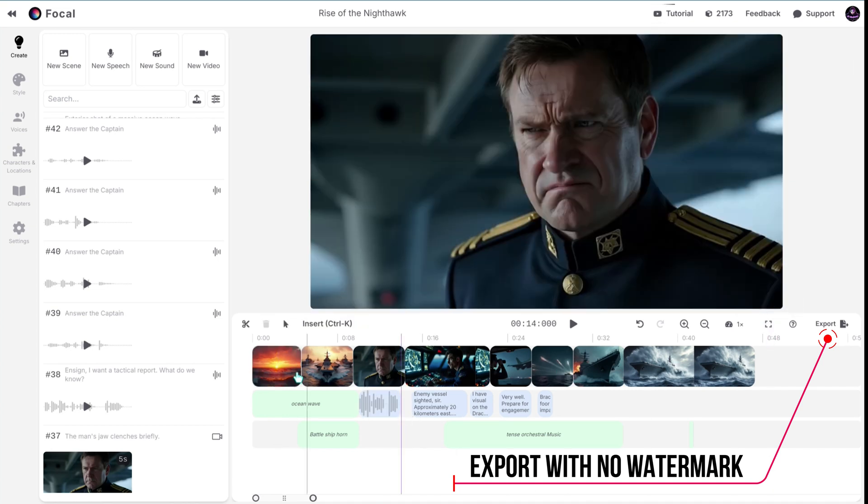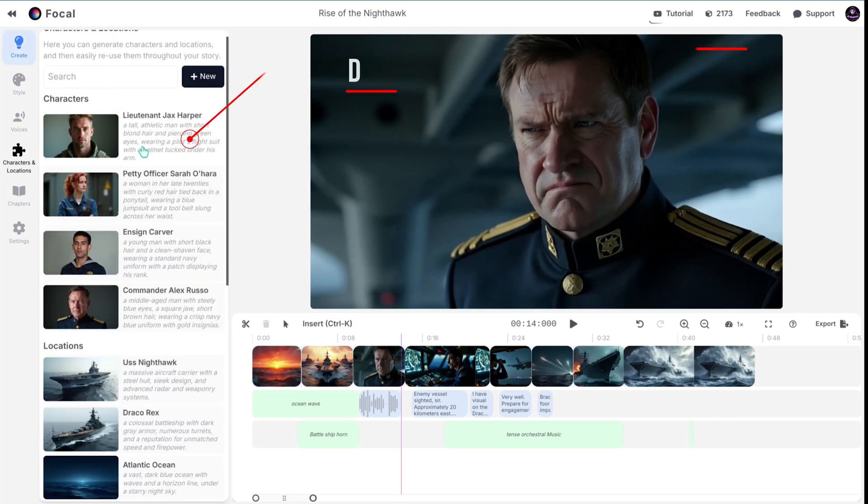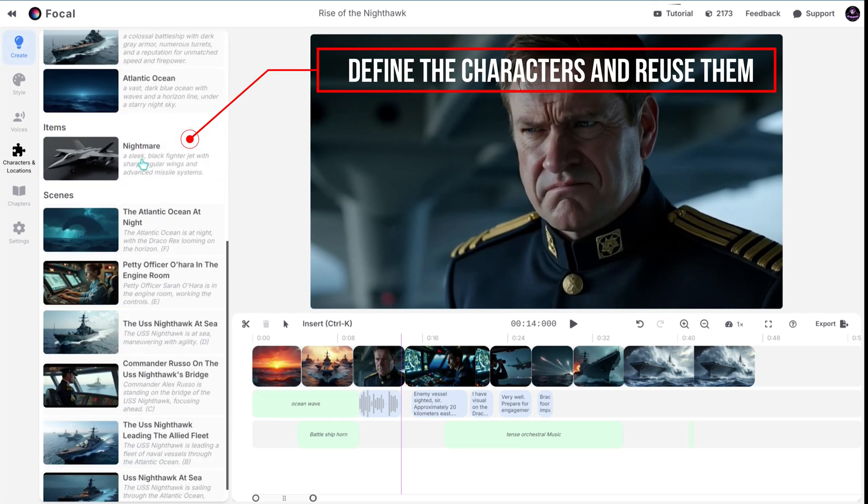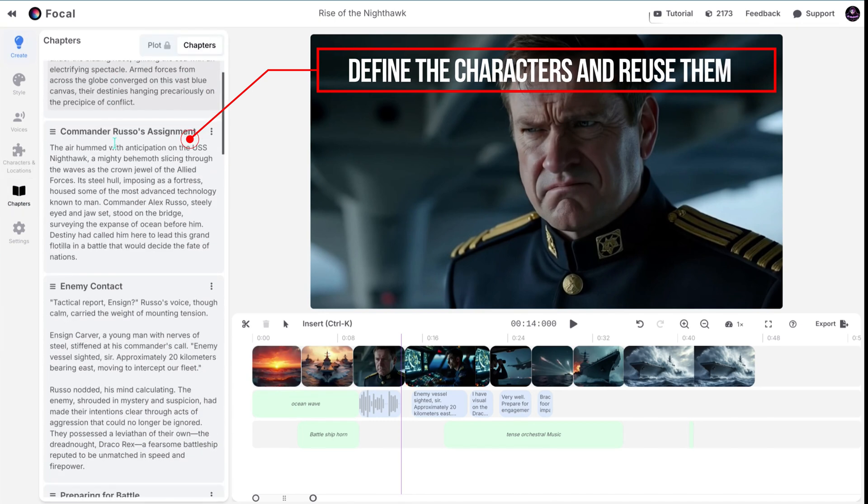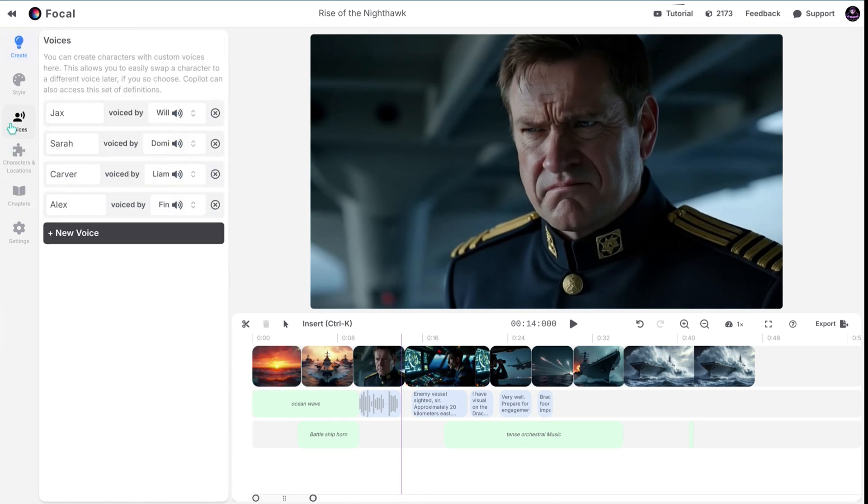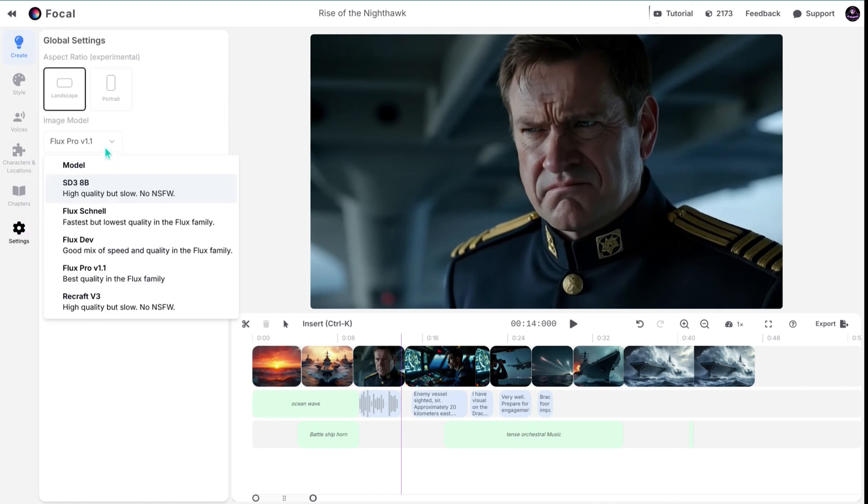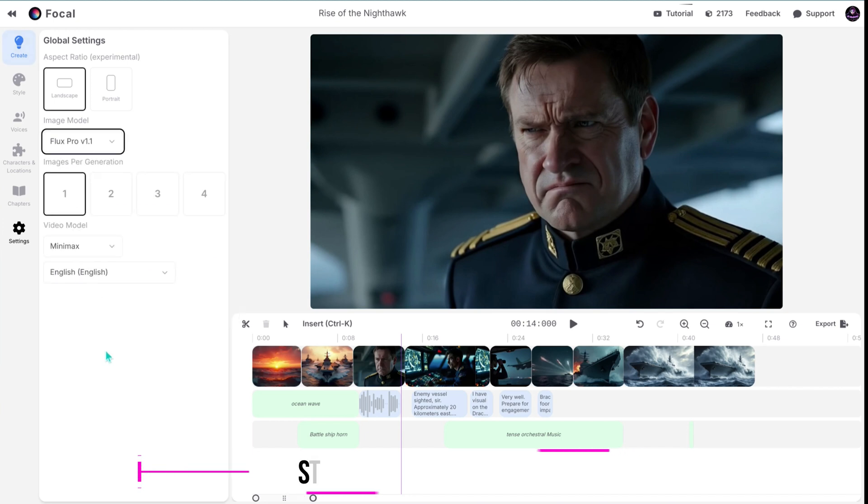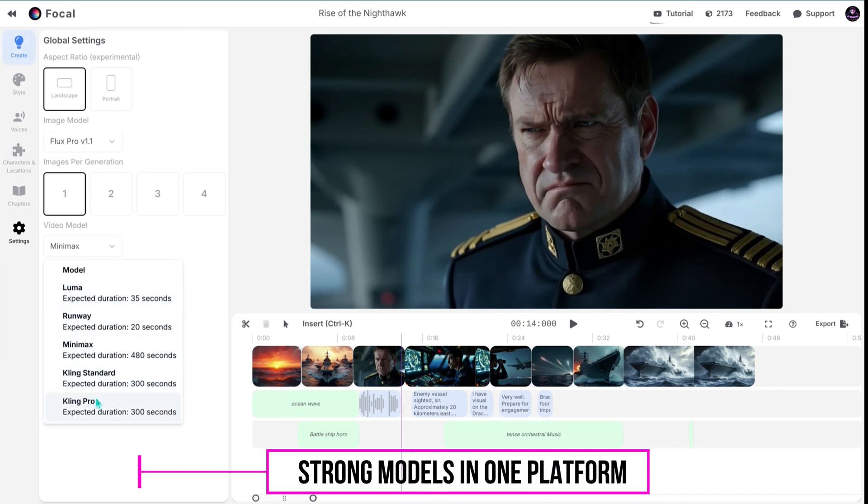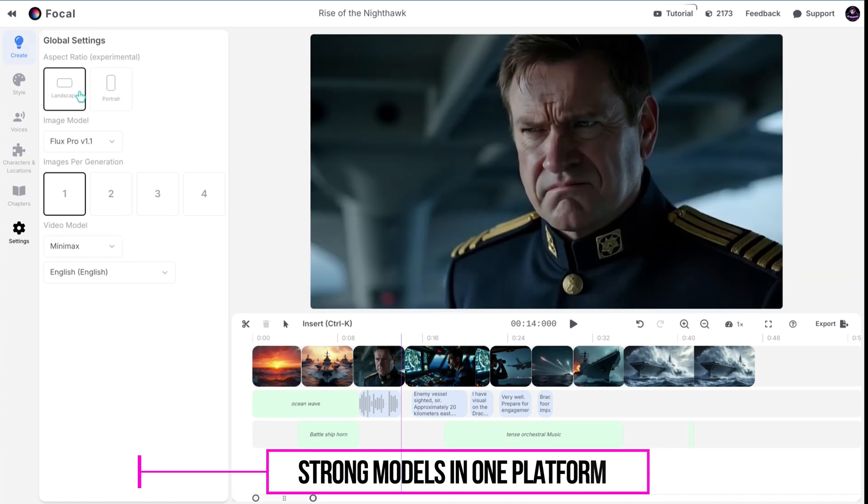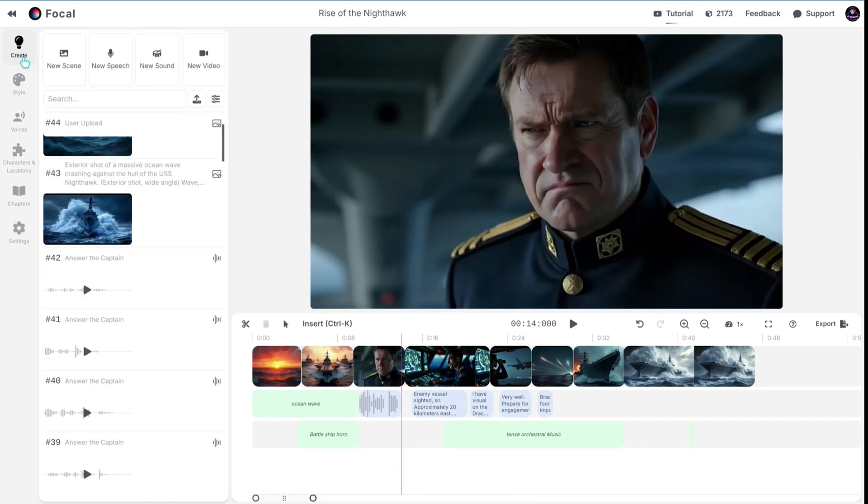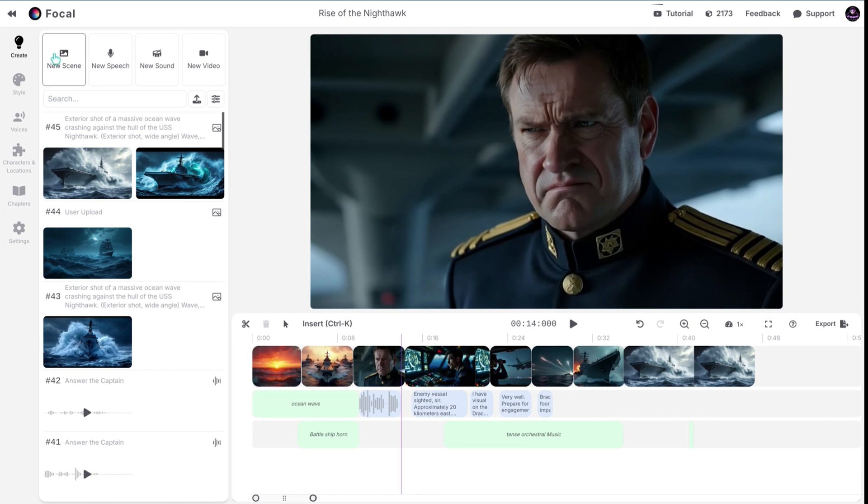One of the important features that makes Focal ML unique is the ability to track character and location consistency. This feature is crucial for creating movies. They also put effort into chapters, which is really helpful for this process. The sounds are amazing and powered by Eleven Labs. Focal ML also offers access to image models such as Flux Pro and powerful video models like Minimax, and you can use them all without any difficulty. Available in one platform.